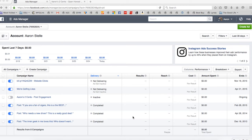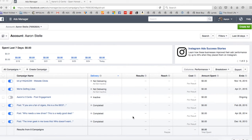Hey, it's Aaron Stowe with WFG National Title, just giving you a quick tip on how to create an ad with an audience, but more importantly, to exclude people from that audience.